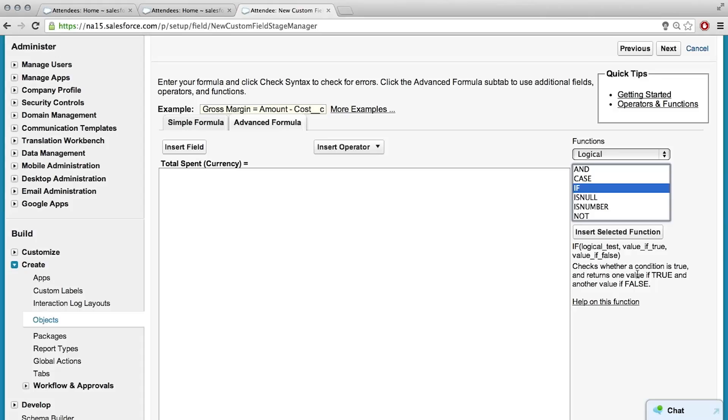And so if ticket type is VIP, it'll do this first thing, which is 100 times the ticket number sold. And then if it isn't VIP, then it'll do the second parameter. Okay, so 50 times ticket sold. Yes, so that would be the general formula. So that's what I do.